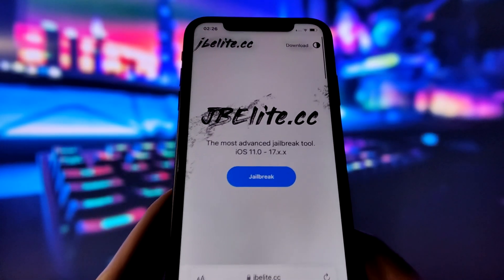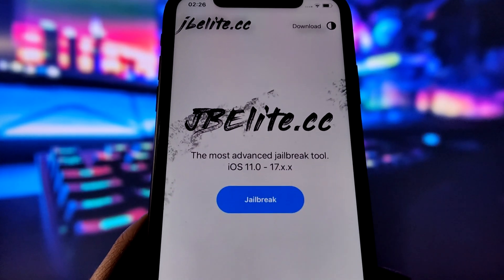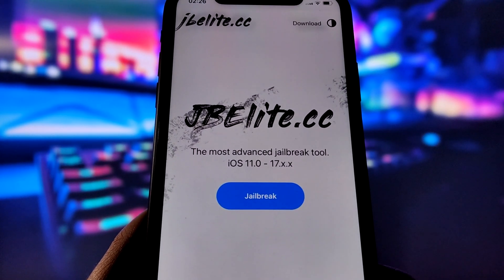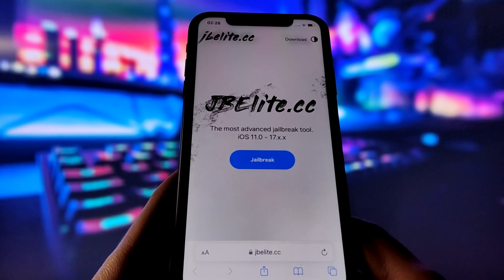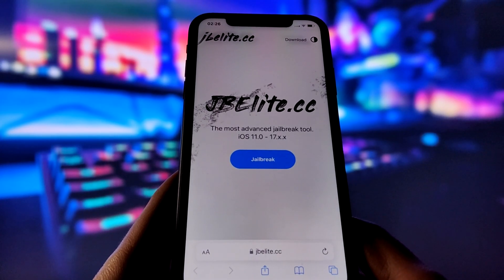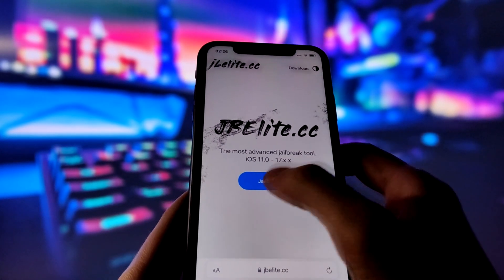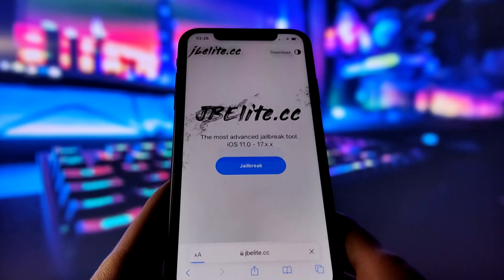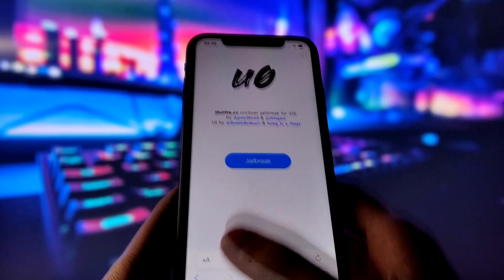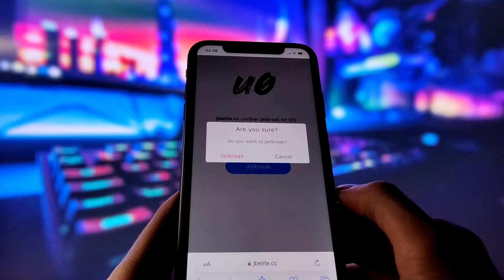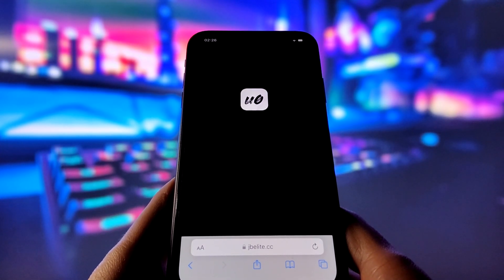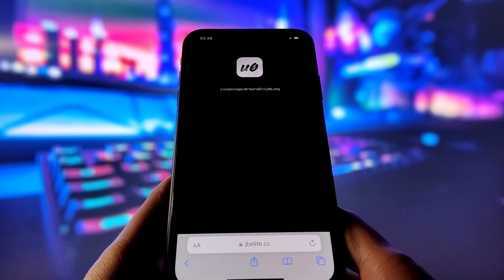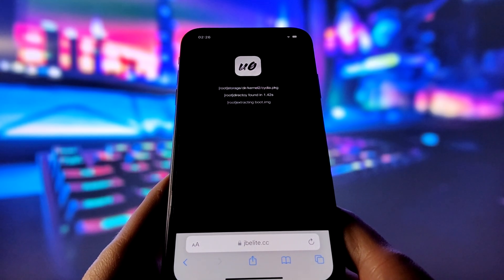Open your favorite internet browser on your iPhone and go to the website jbeelite.cc. This website is the best source for an Uncover iOS jailbreak. When you're on the site, find the jailbreak button and tap on it. On the next page, tap on jailbreak again and confirm your choice. Please wait patiently as the injection process may take a few minutes to finish. Trust me, it's worth it.